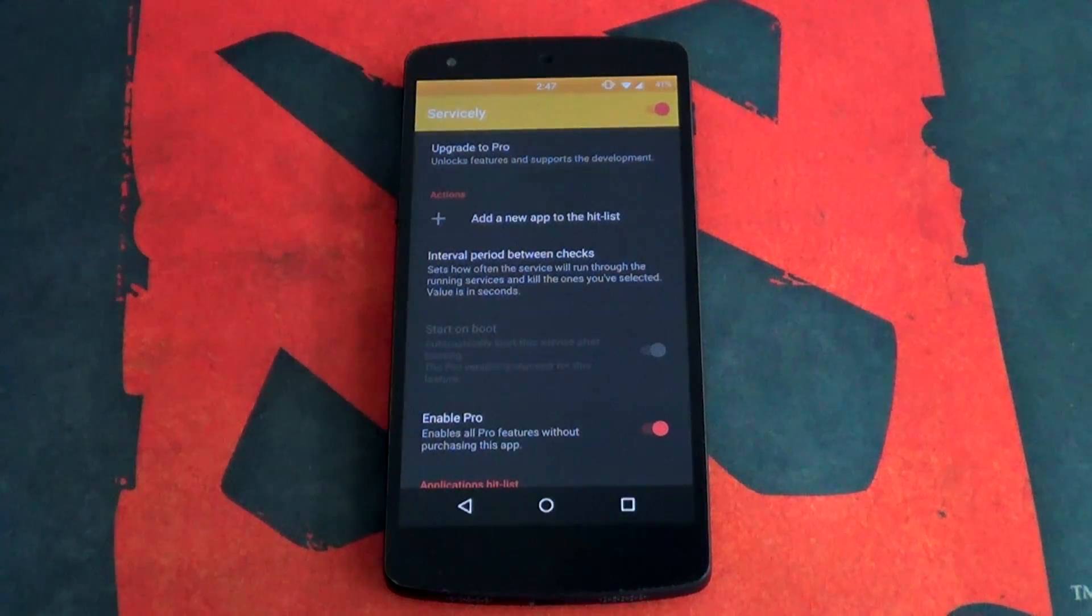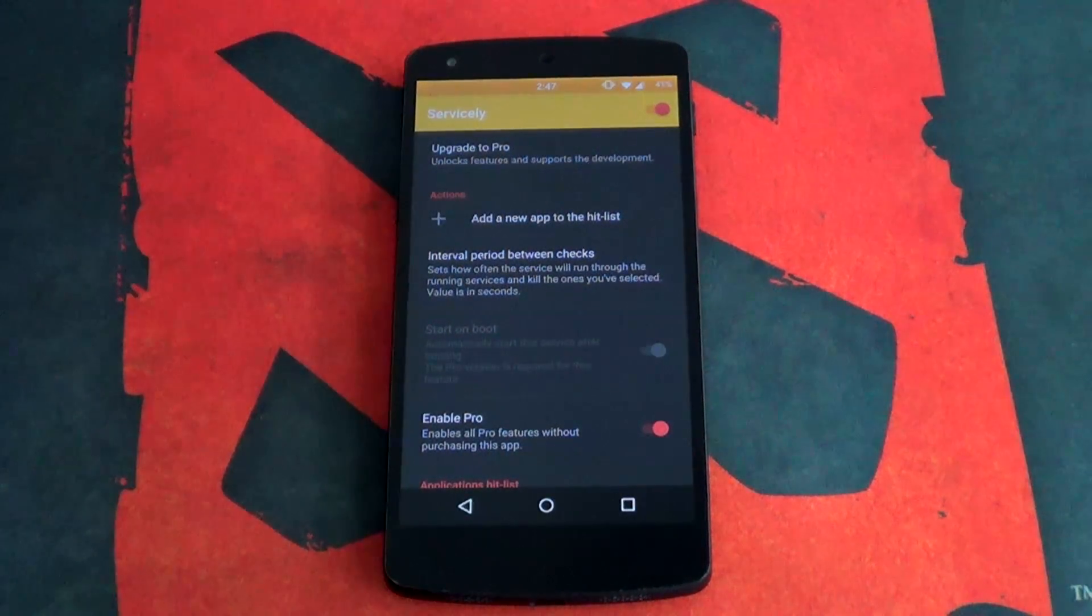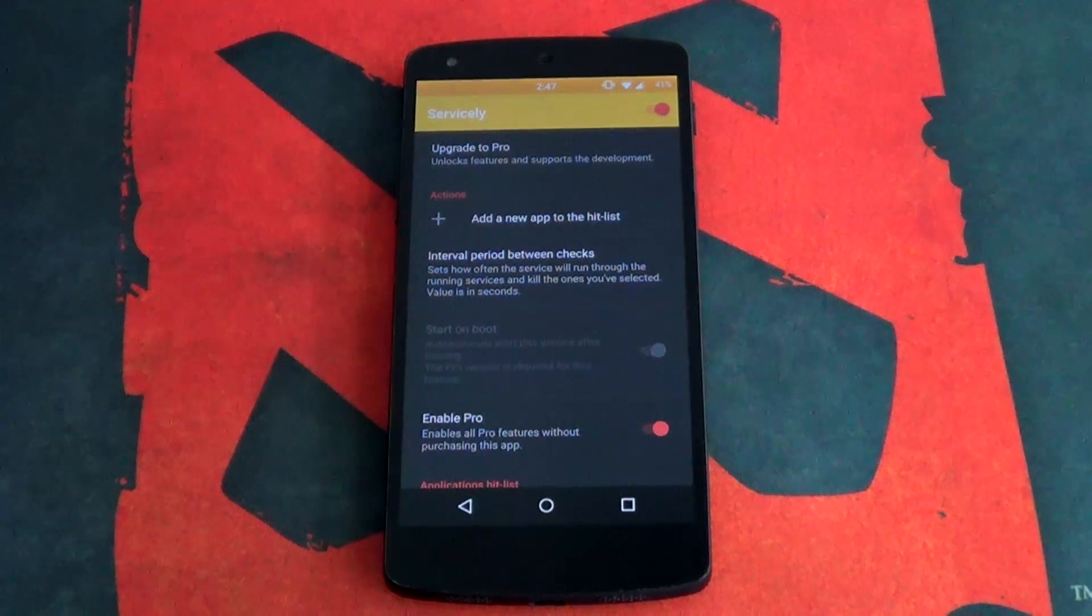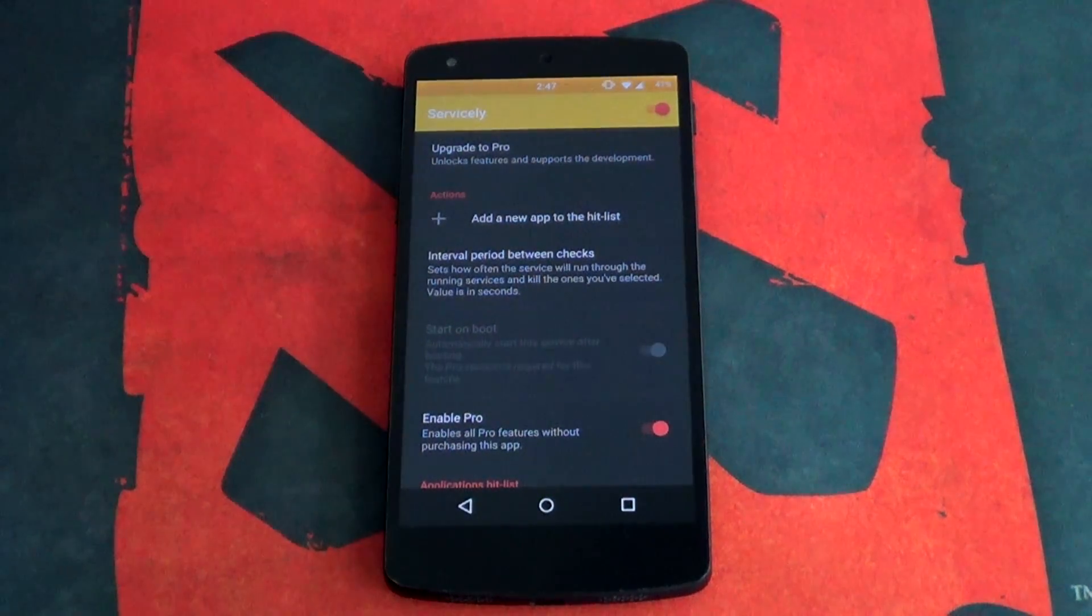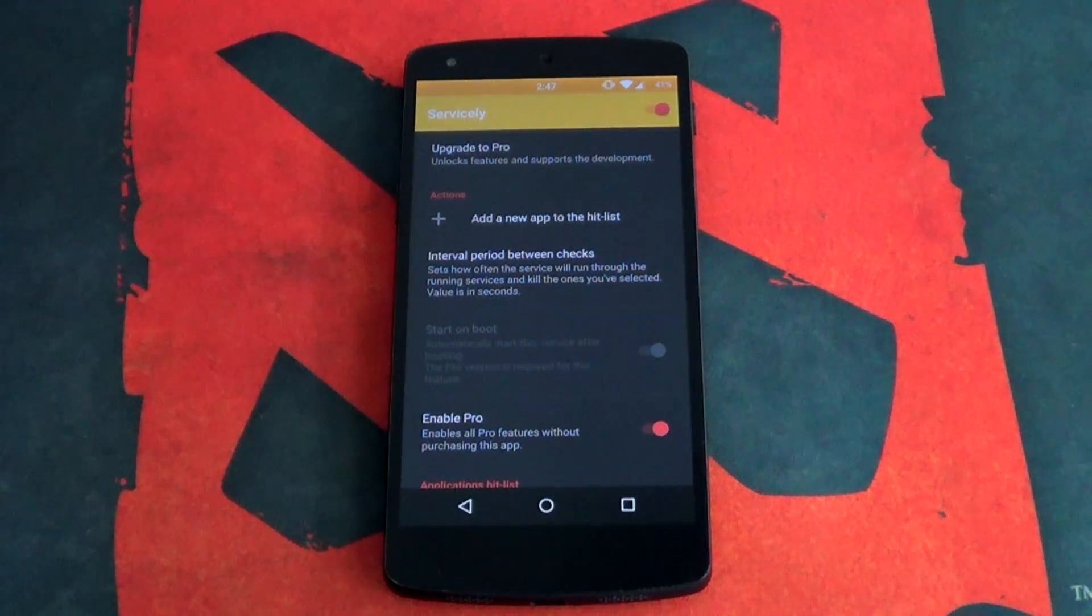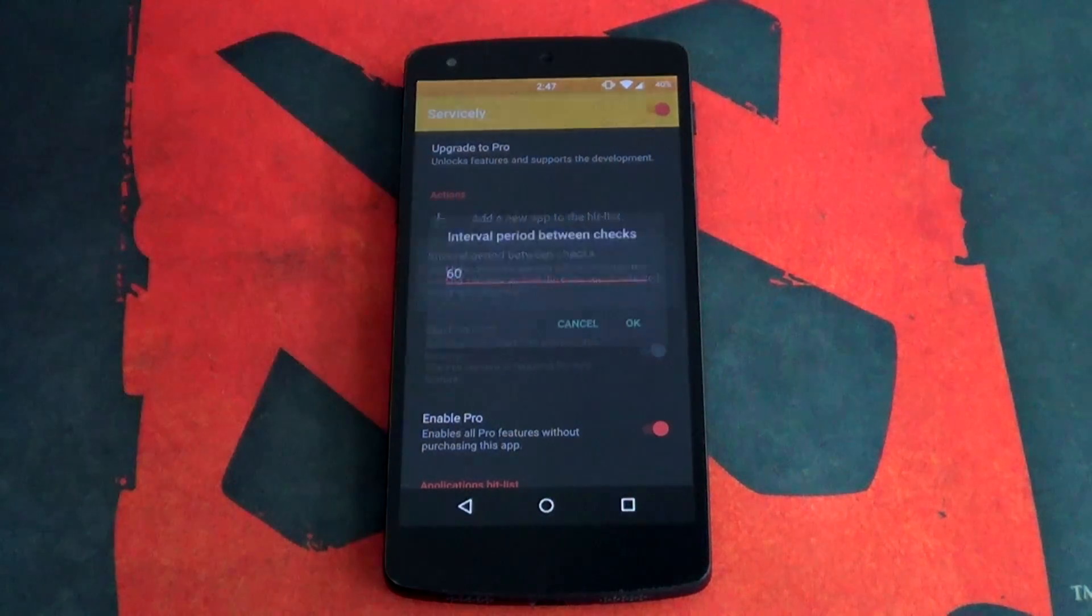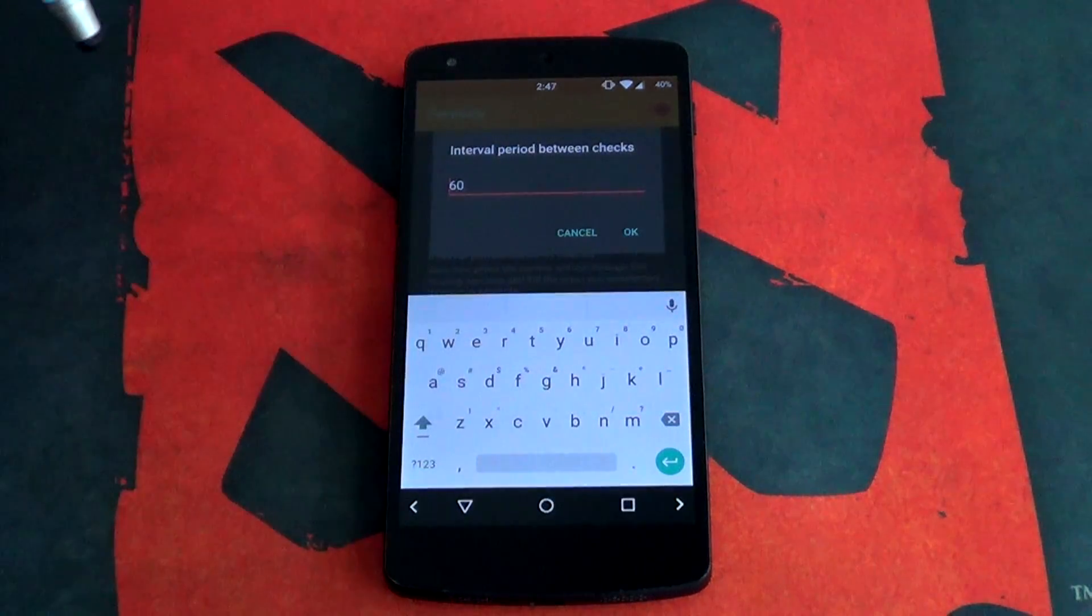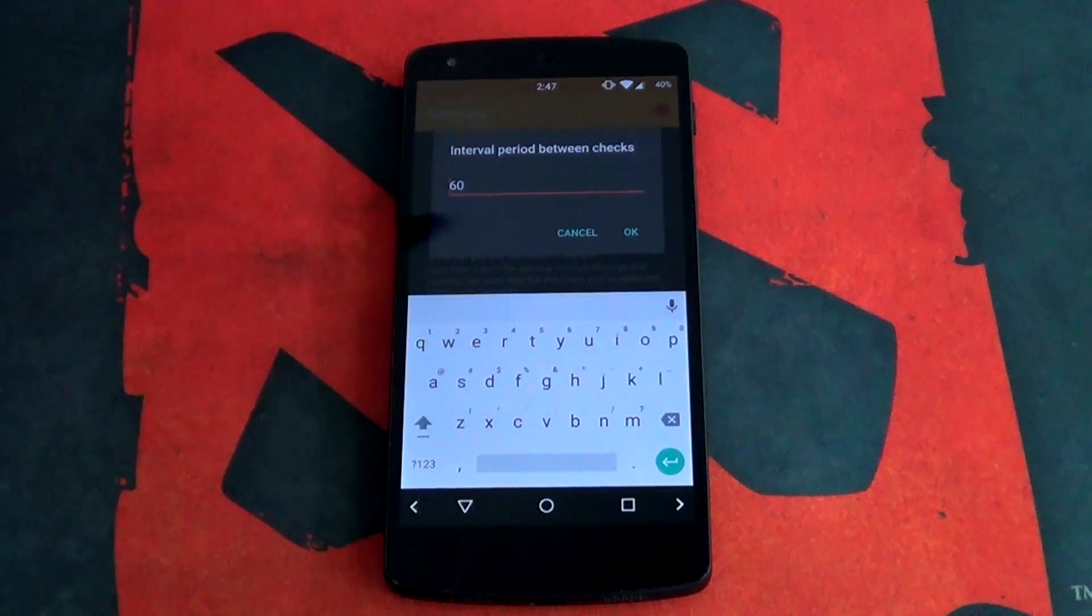But more importantly, what exactly does Servicely do? Well, it kills the apps that you have set and it checks those apps if they are running every set amount of time which you can change. So let's see what those checks can actually do. If we go into our interval period between checks, we can see that it's been currently set at 60 seconds.